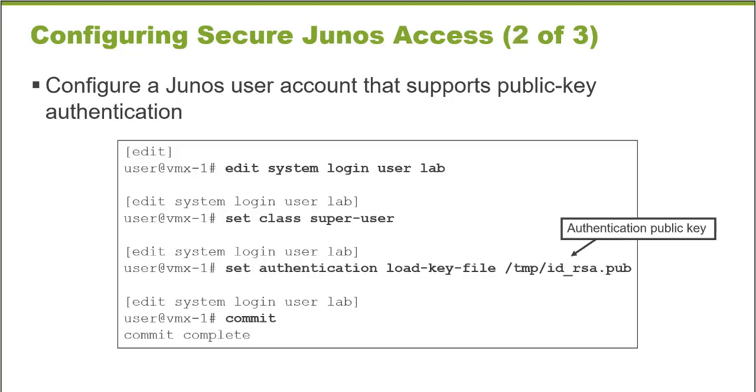The final step in the process is to configure an administrator account on the Junos platform and configuring that account to support using public key authentication. In this example, we're creating a local administrator on the device with the username of lab.